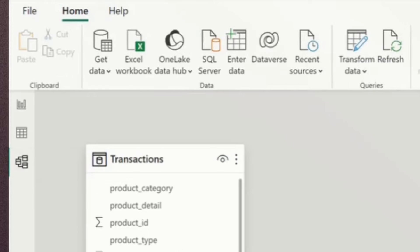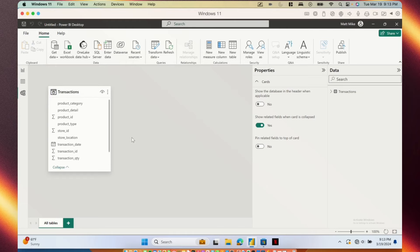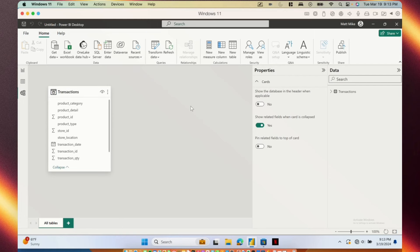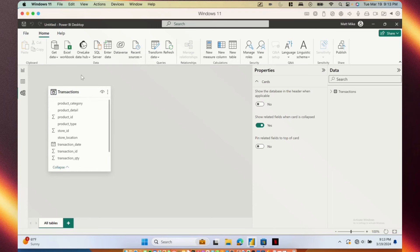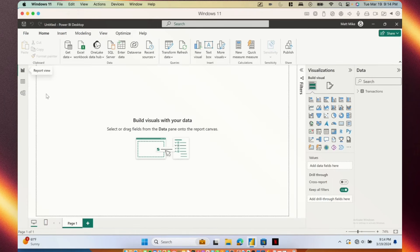The third view is the model view. This brings up a view of our tables and if we have more than one table we can establish connections between them and play with their relationships. Again, I'll go over this more in depth in a future video, but for today's video, we just have one table we're working with so we don't really need to do anything in the model view. Going back to the report view, which is where you'll probably spend most of your time for most Power BI reports, let's take a look at the interface here.